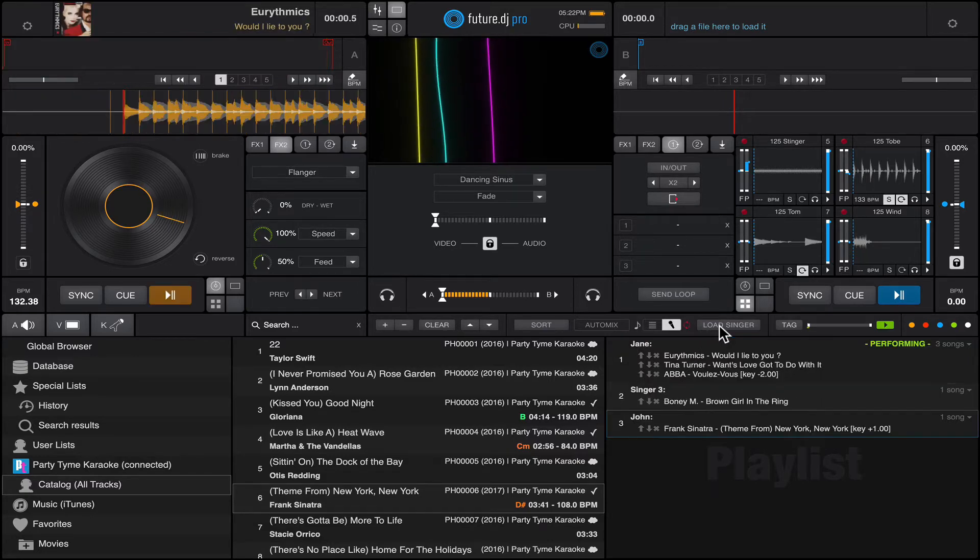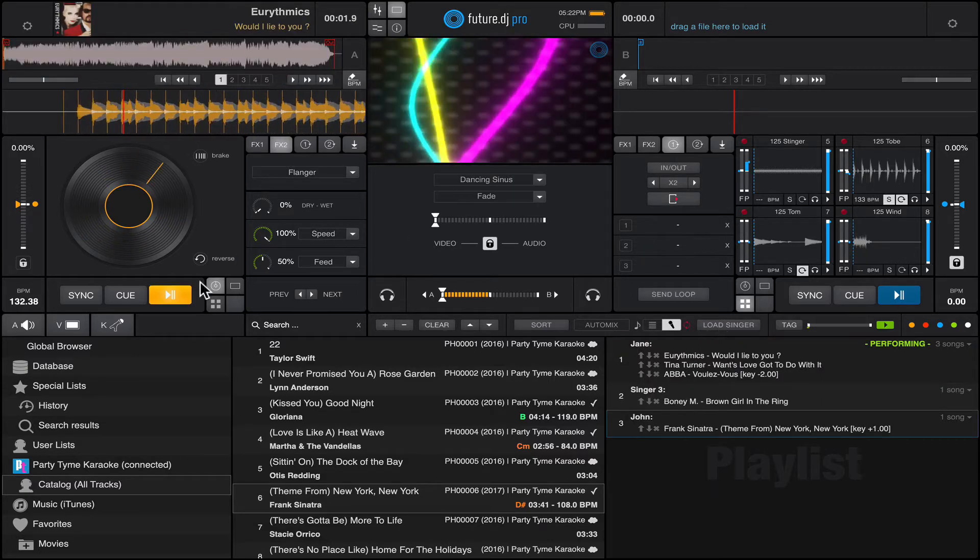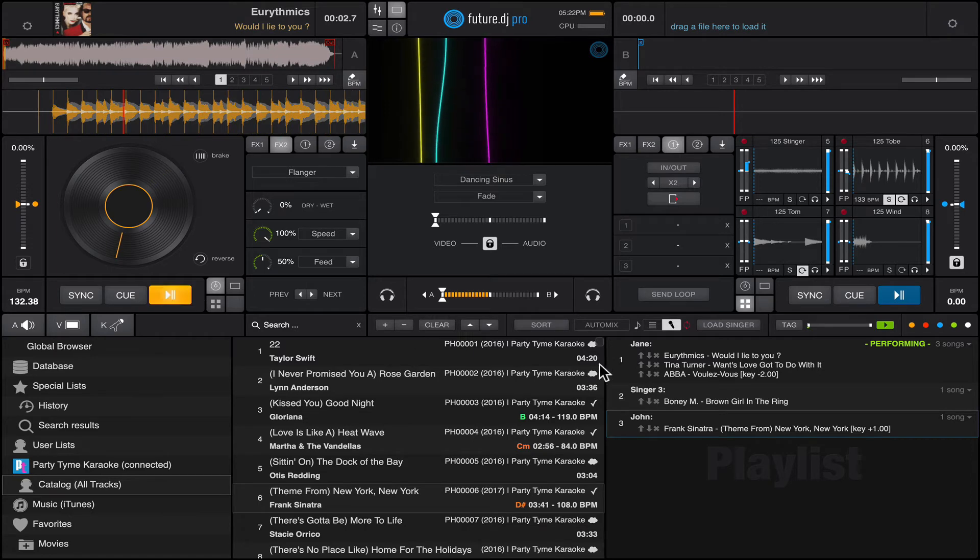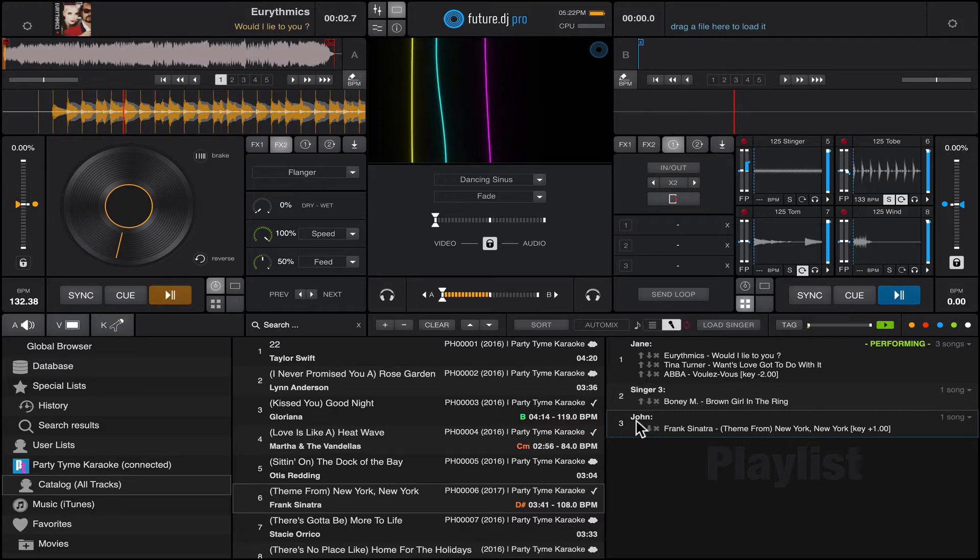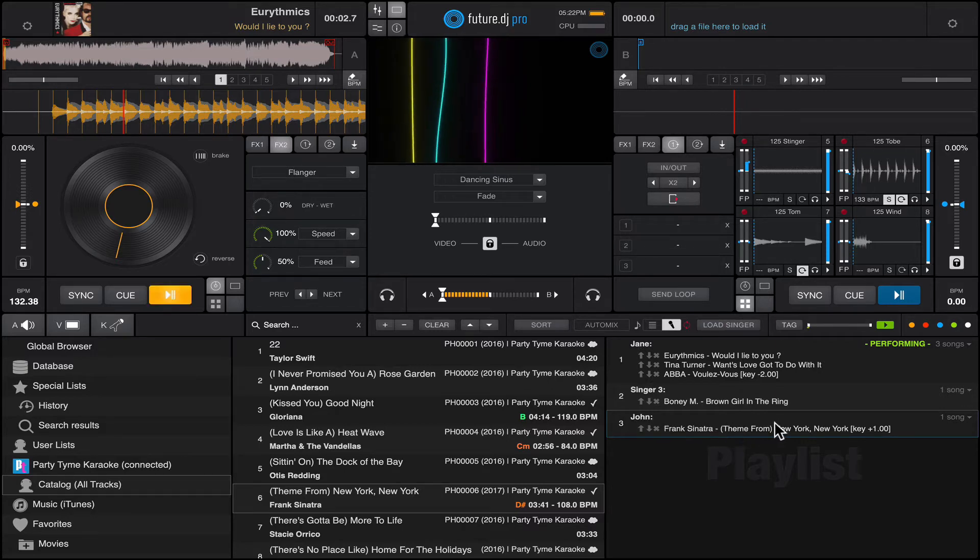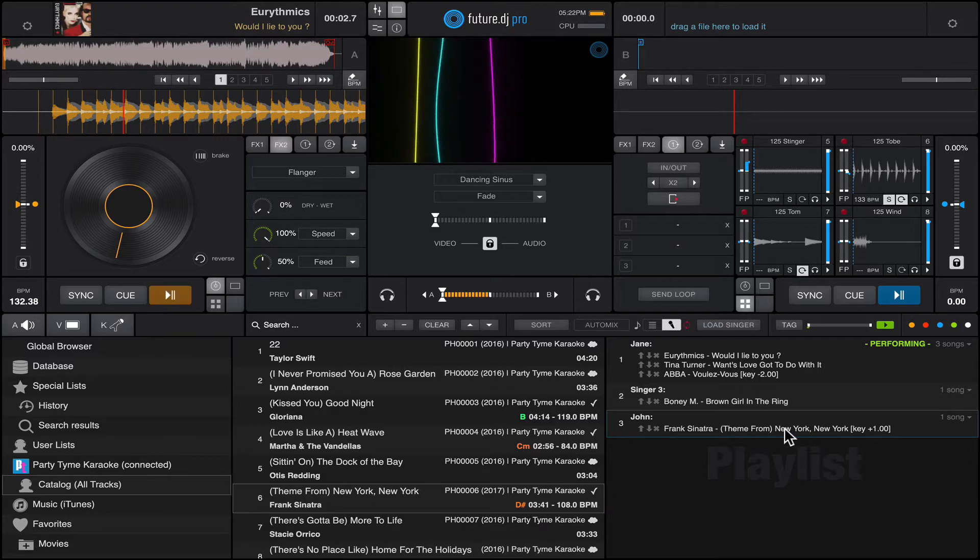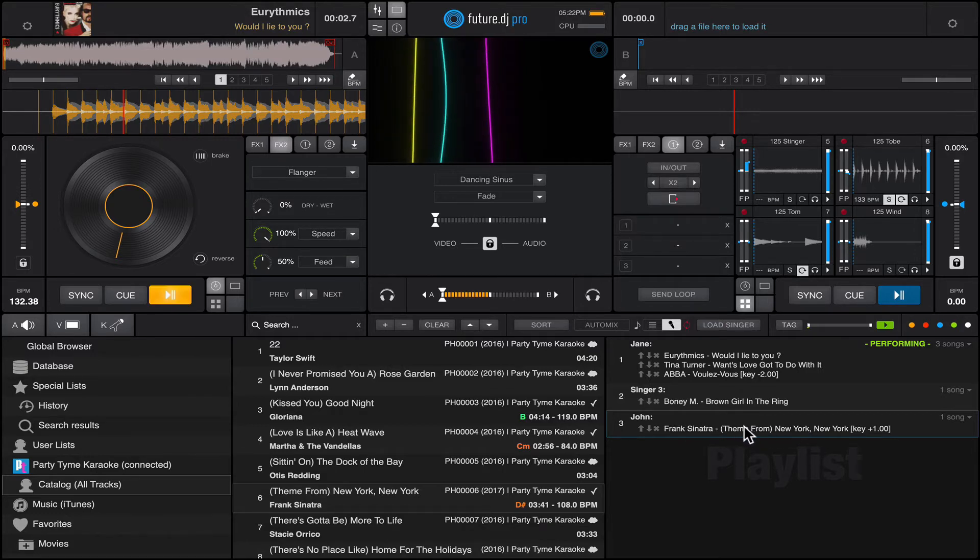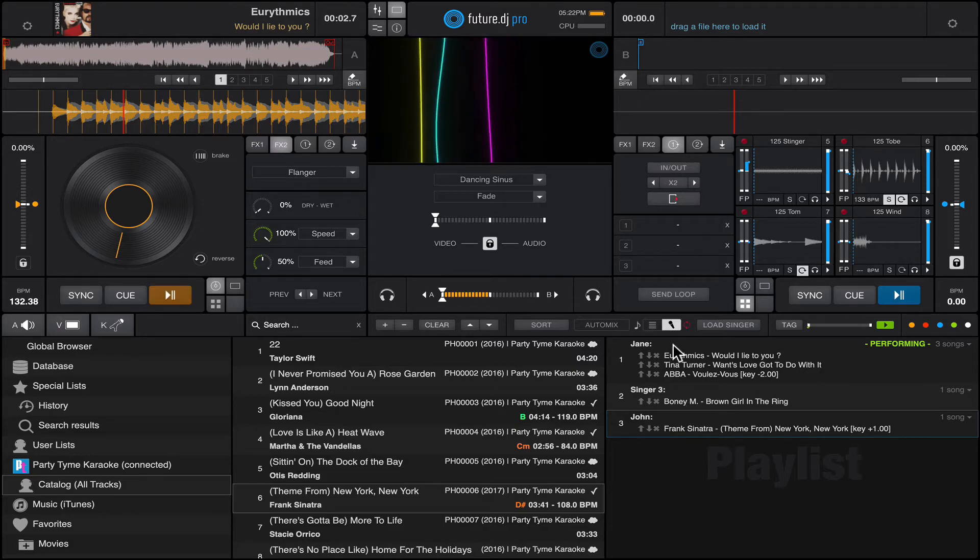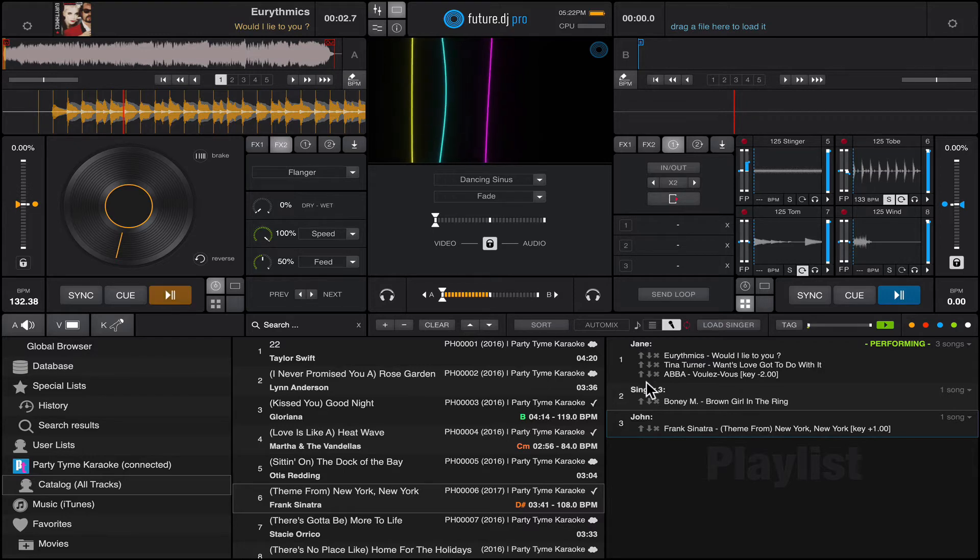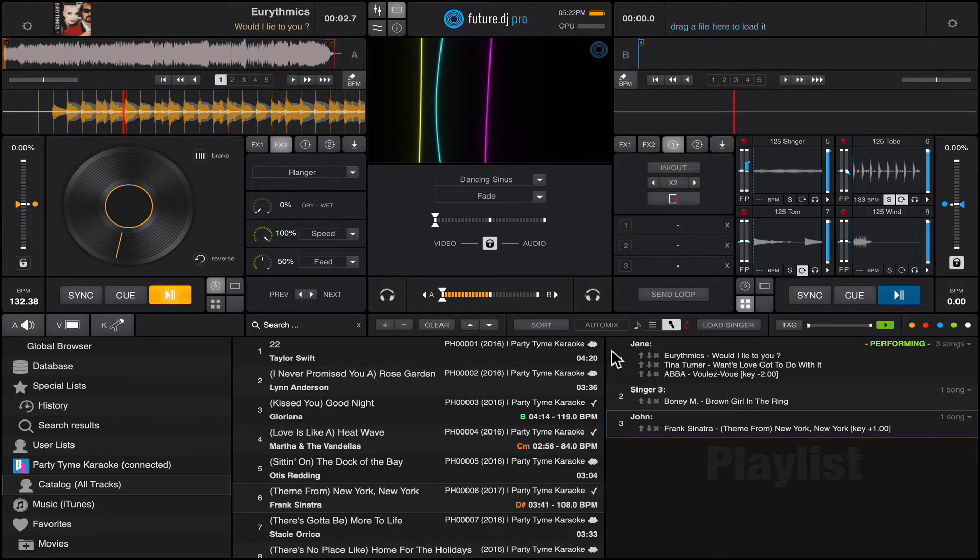So you see, now Jane is on the top and John is at the bottom of the list. As you can see, also his previous song was removed from here, so he stayed in the singers list, which is basically a round robin type of list. Now it's Jane, then comes Singer 3, then John again, then Jane again, and so on and so forth.